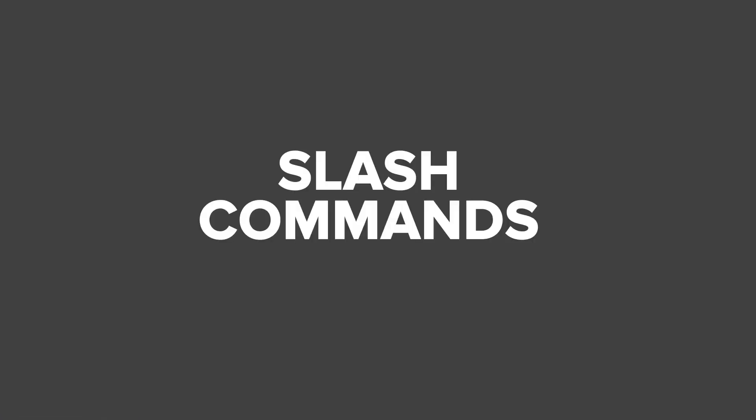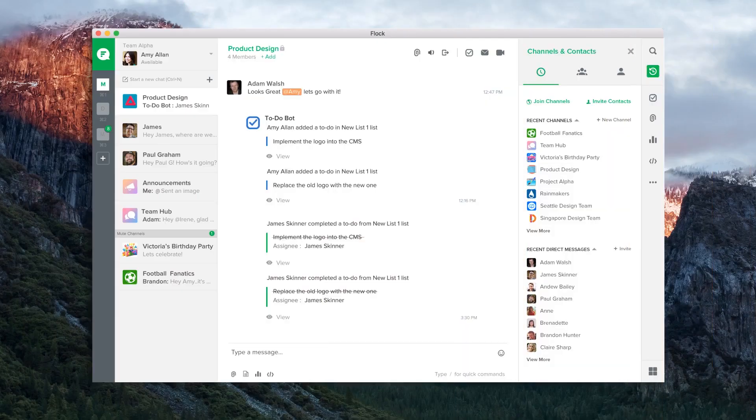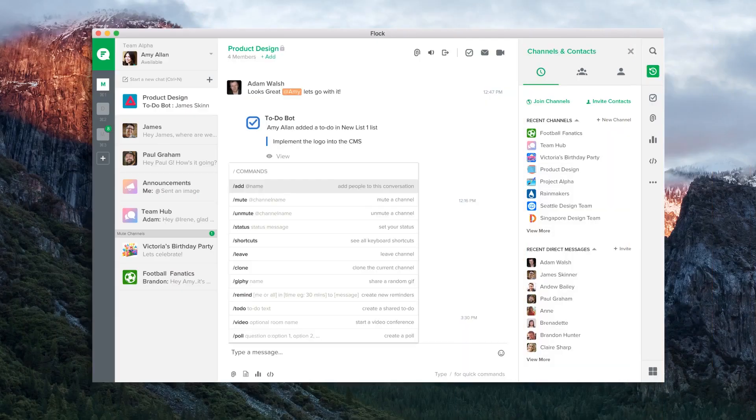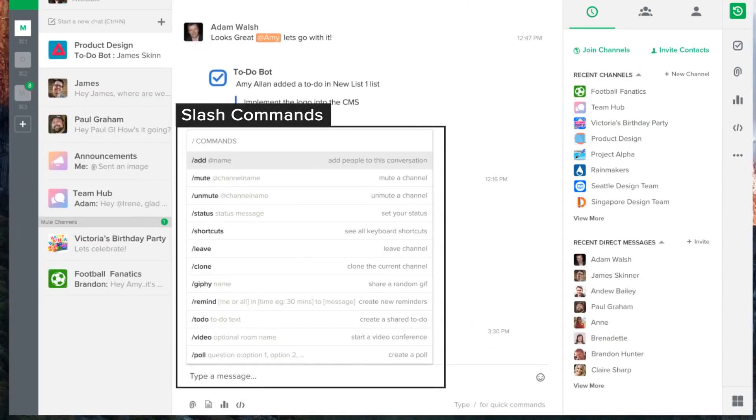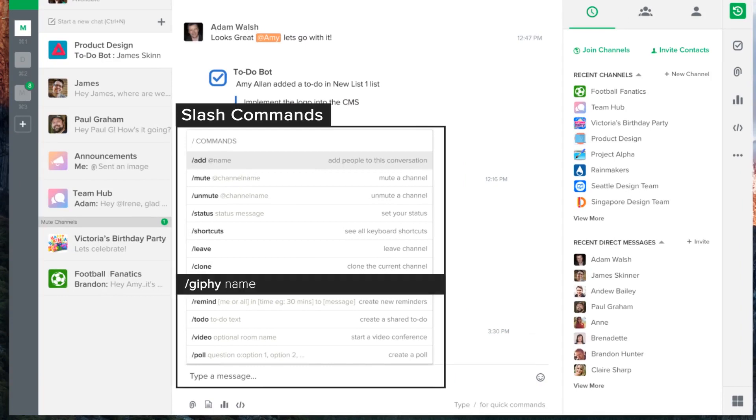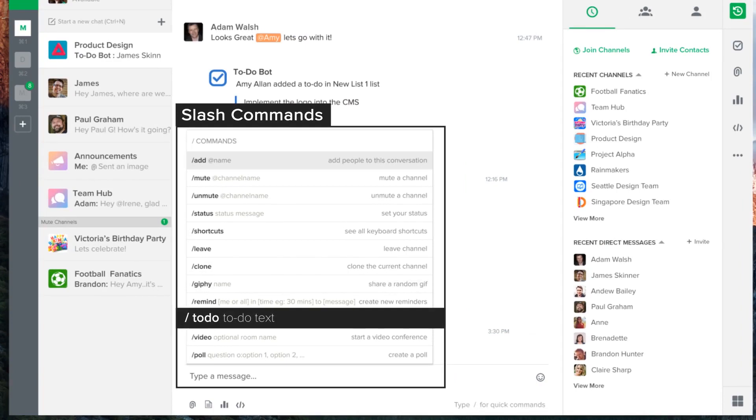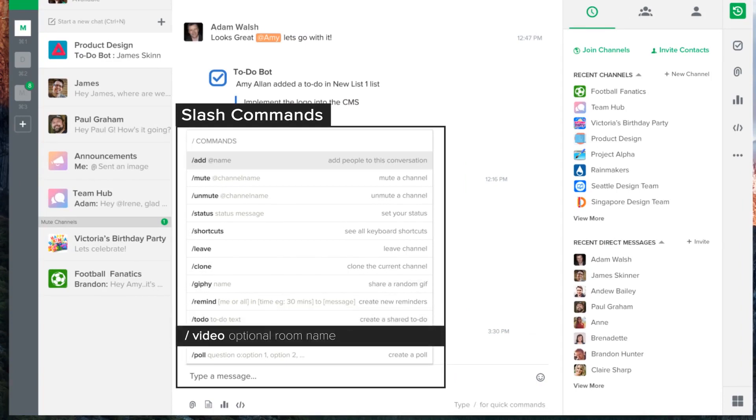Besides buttons, users can also interact with your app using the app's dedicated slash command. Once the command is executed, your app can respond in any way you want it to. Send messages, open widgets, or launch browser instances.